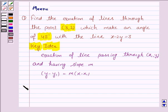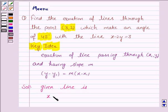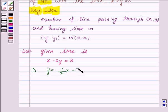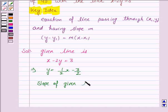Let us now proceed with the solution. The given line is x minus 2y equals 3. This implies y equals (1/2)x minus 3/2. So the slope of the given line is 1/2.